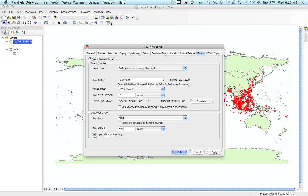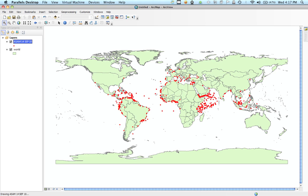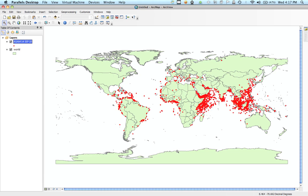One thing we're going to click is 'Display data cumulatively.' When we look at it in the slider, it's going to add each interval to the previous one. If you turn this off, you'll be able to look only at the data points that fall within that two-year or five-year interval. This is important to decide how you're mostly looking at your data and how to visualize it. I'm going to hit OK.